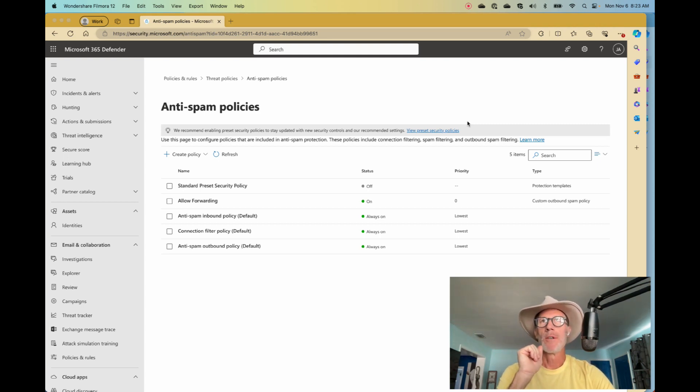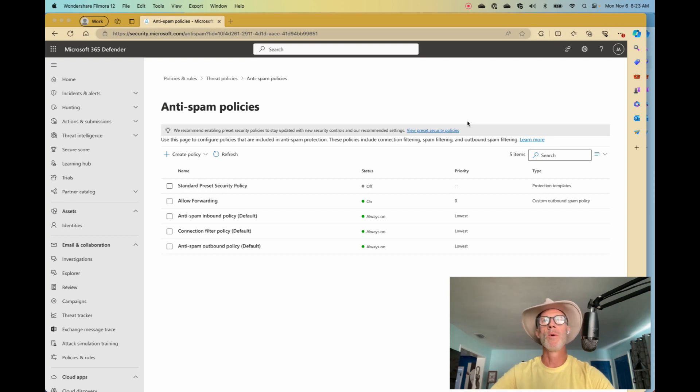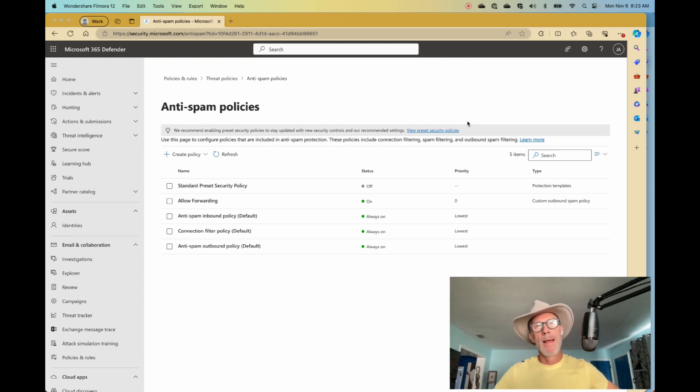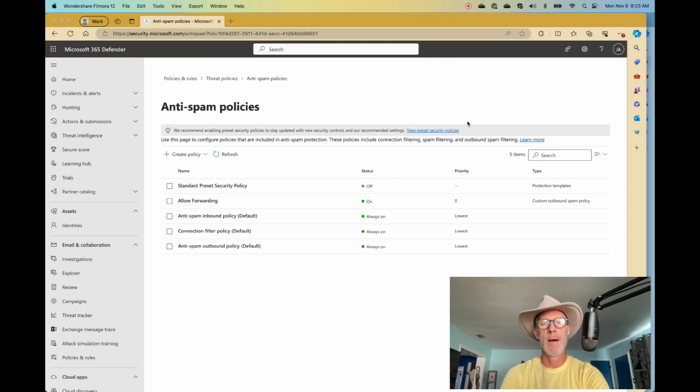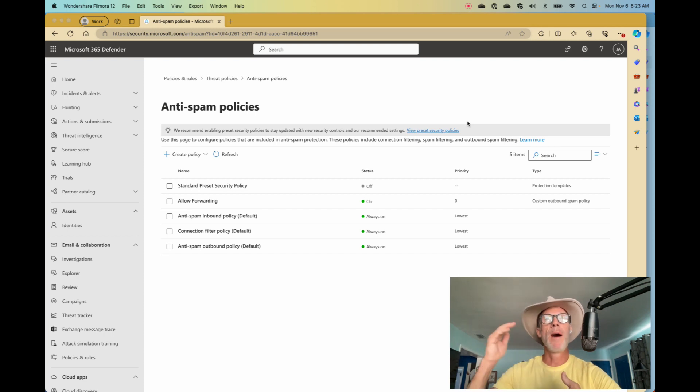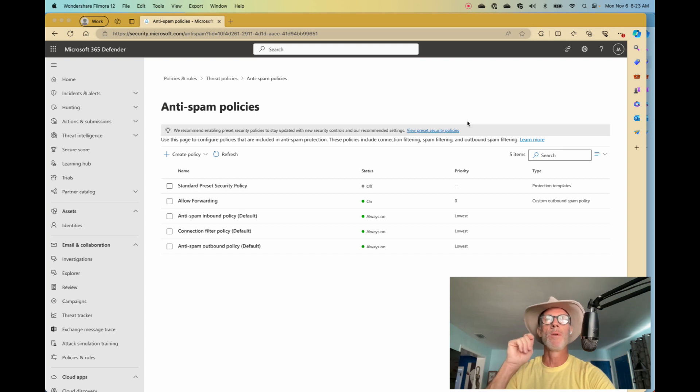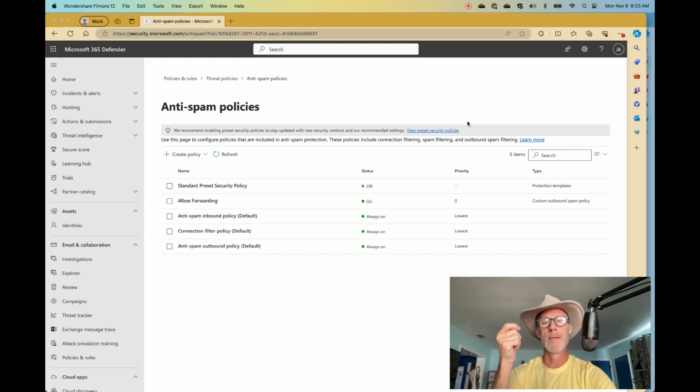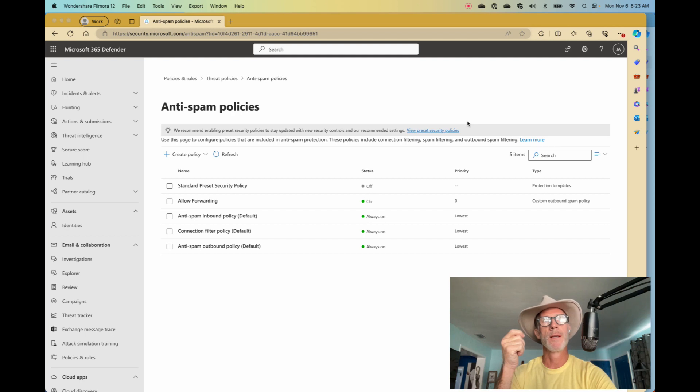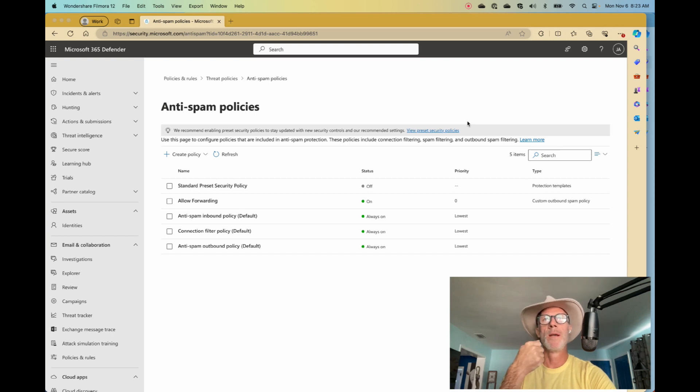I've discovered a little glitch in the Microsoft Matrix surrounding forwarders, blocking external forwarders with anti-spam policies, the outbound anti-spam policies. Forwarders are probably one of Microsoft's top five security issues.